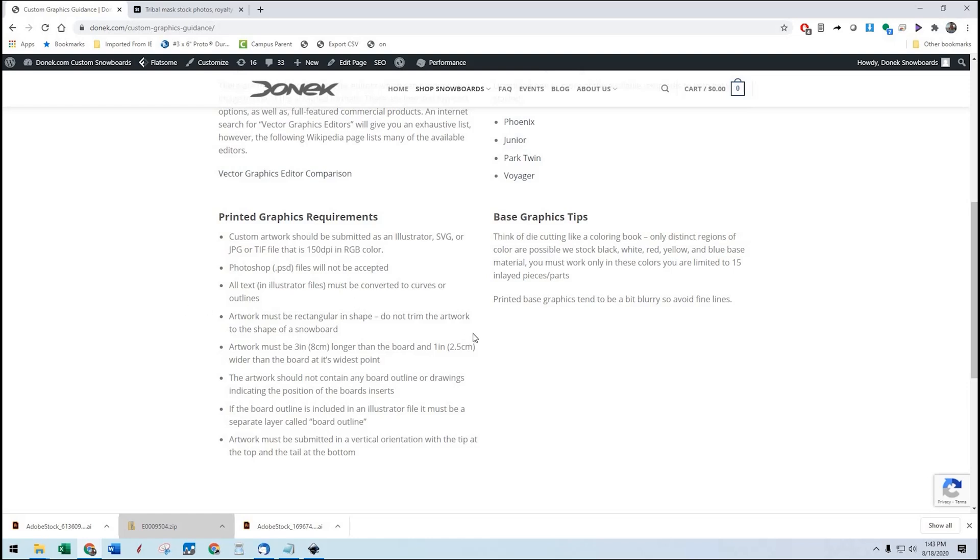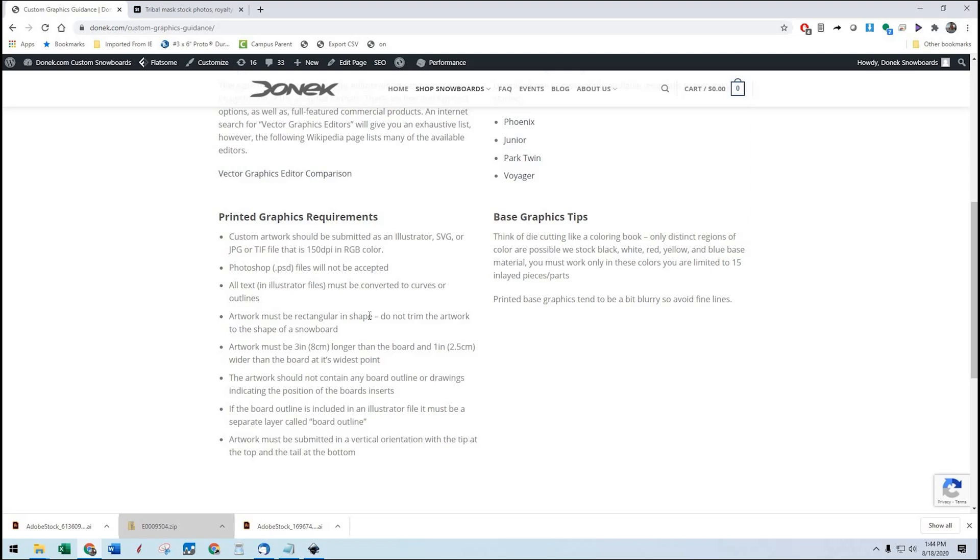Artwork must be rectangular in shape. Do not trim the artwork to the shape of a snowboard. If you do that, if it is trimmed and we cannot recover the artwork outside the shape of the board, we can't use the artwork. So we will send it back. The template we're going to send you is going to include the rectangle that the artwork should fill anyways.